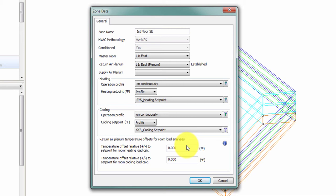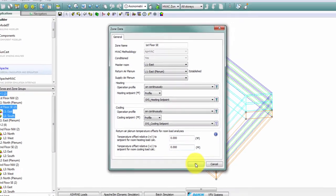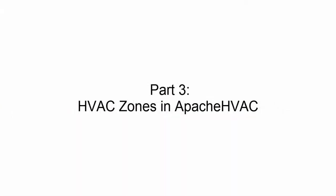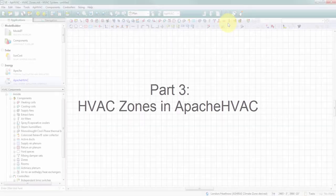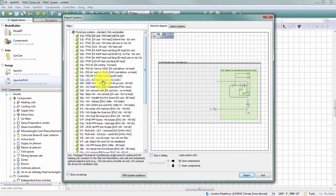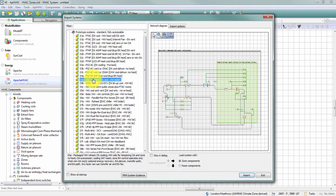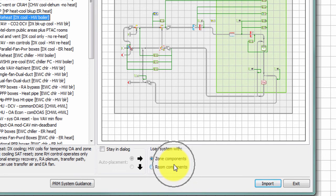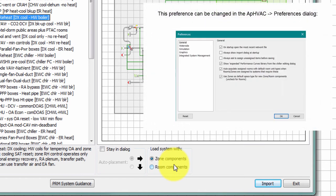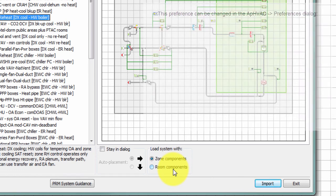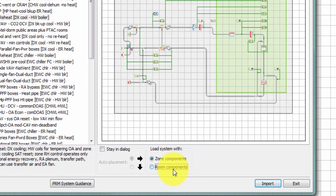As you might expect, these HVAC zones and zone groups give me some new options within Apache HVAC. I'll start by importing a prototype system from the library, just grab a 5A as an example, and you'll notice I have an option to load the system with zone components or room components. By default, the software has a preference for zone components, but if you'd like to work without HVAC zones like you would have been doing prior to VE 2017, you can always toggle to room components and continue to assign rooms to your systems without using HVAC zones.